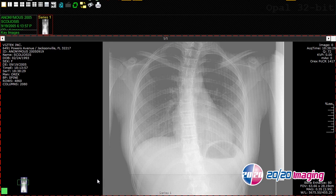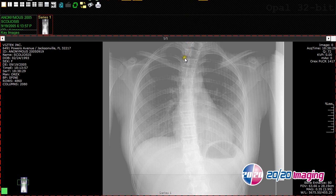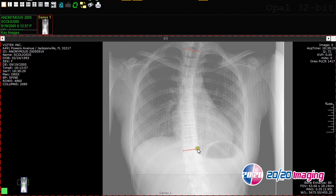The Cobbs angle tool allows us to measure the angle of a scoliosis in a given region of a patient's spine. To draw a Cobbs angle, click on the Cobbs angle tool on the main toolbar. Then click on the left aspect of the superior endplate of the most superior vertebra that contributes to the scoliosis, then click on the right aspect of that same endplate. Cobbs angle is automatically displayed on the image, and you can move the angle to the exact point where you would like to place it.